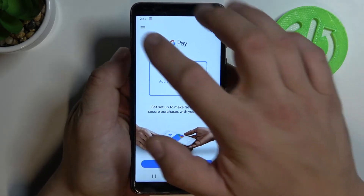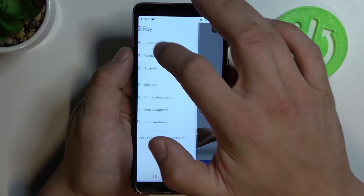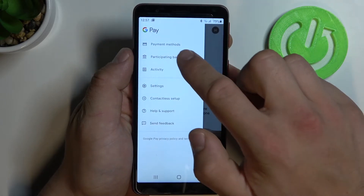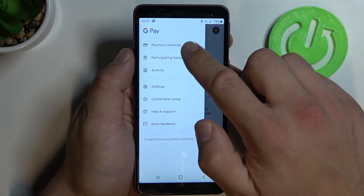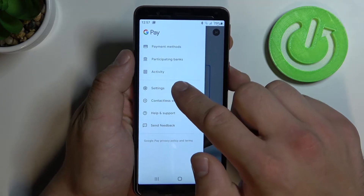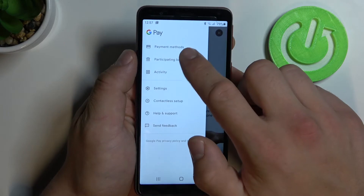By clicking here we've got access to payment methods, participating banks, and activity.